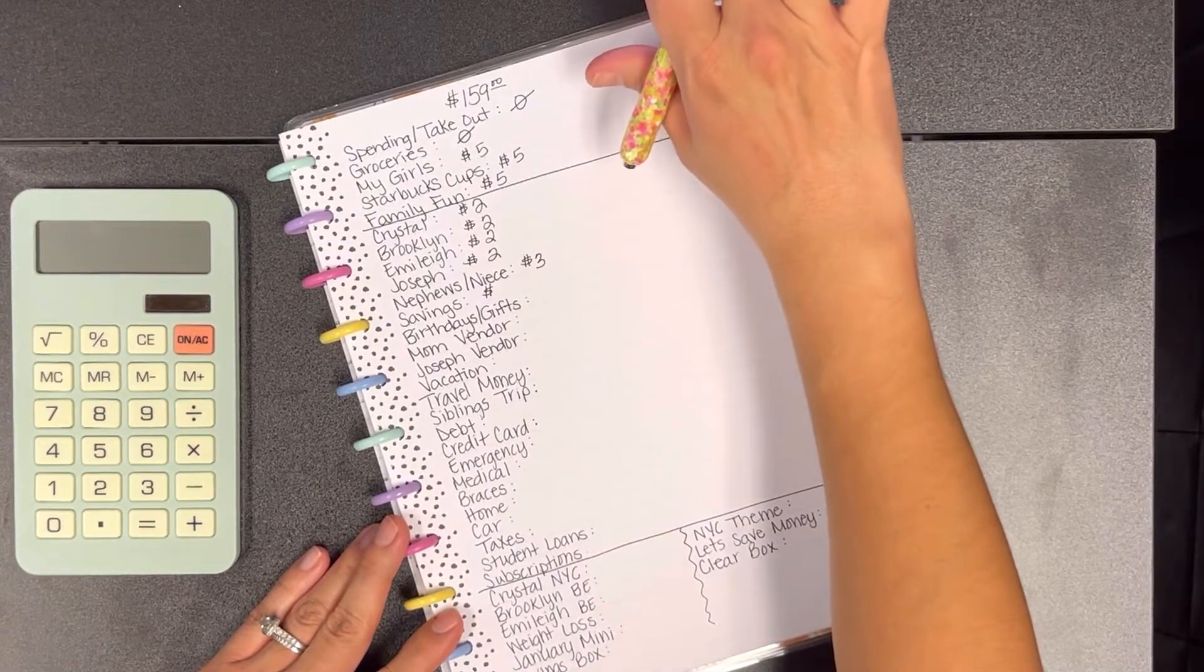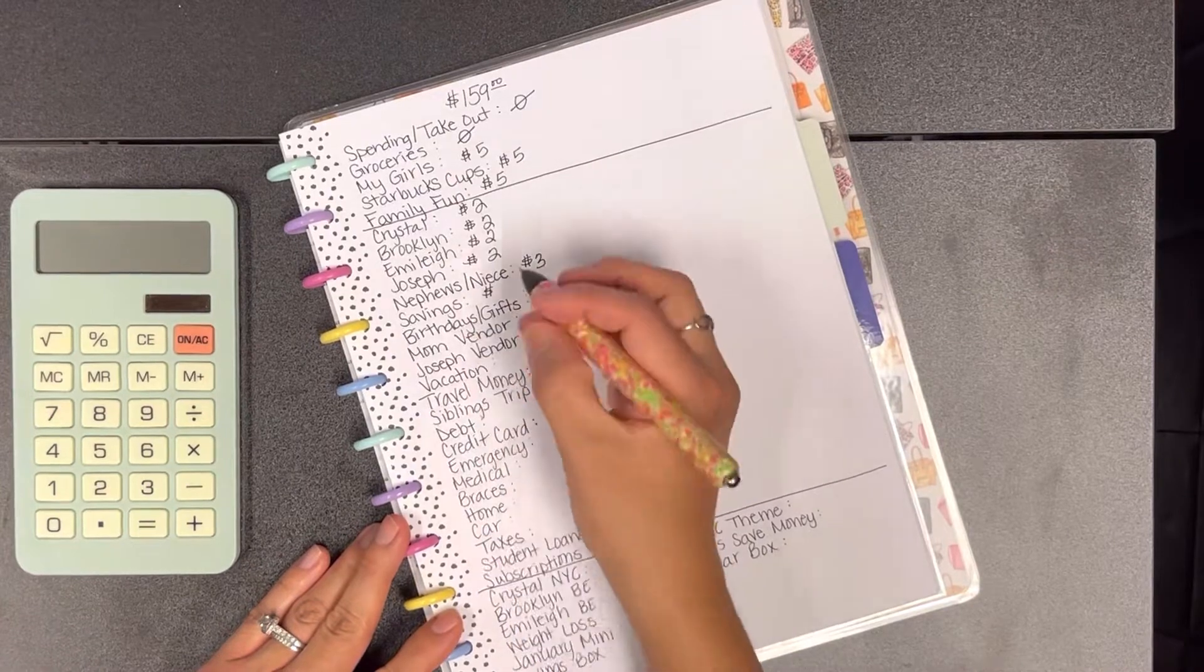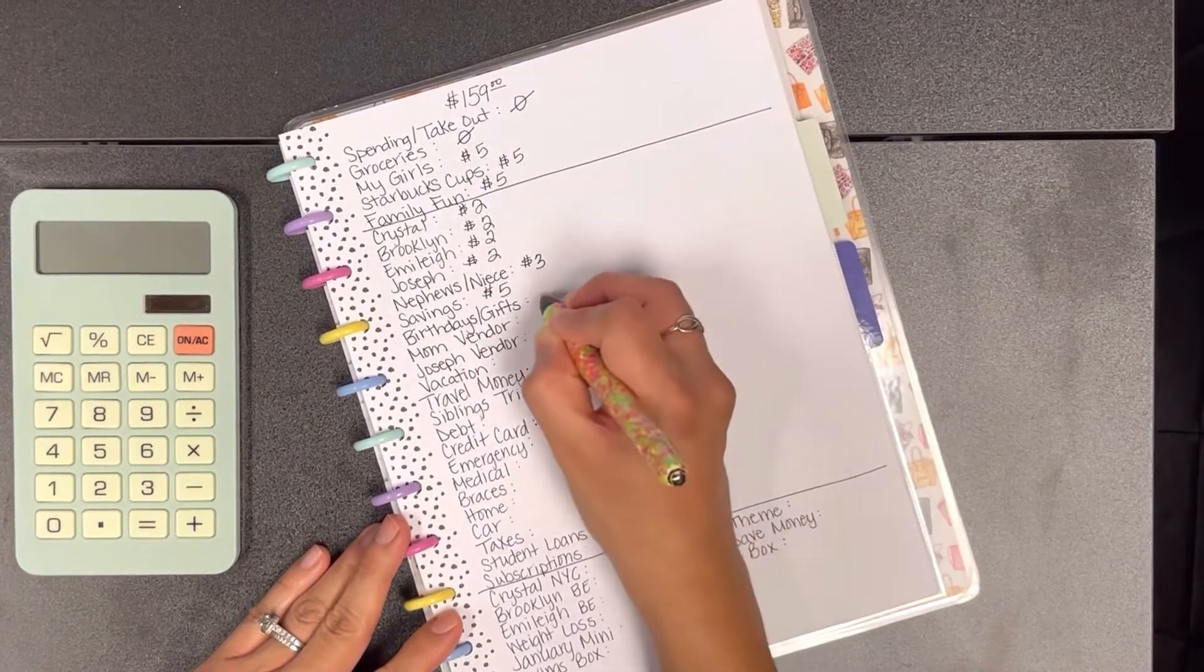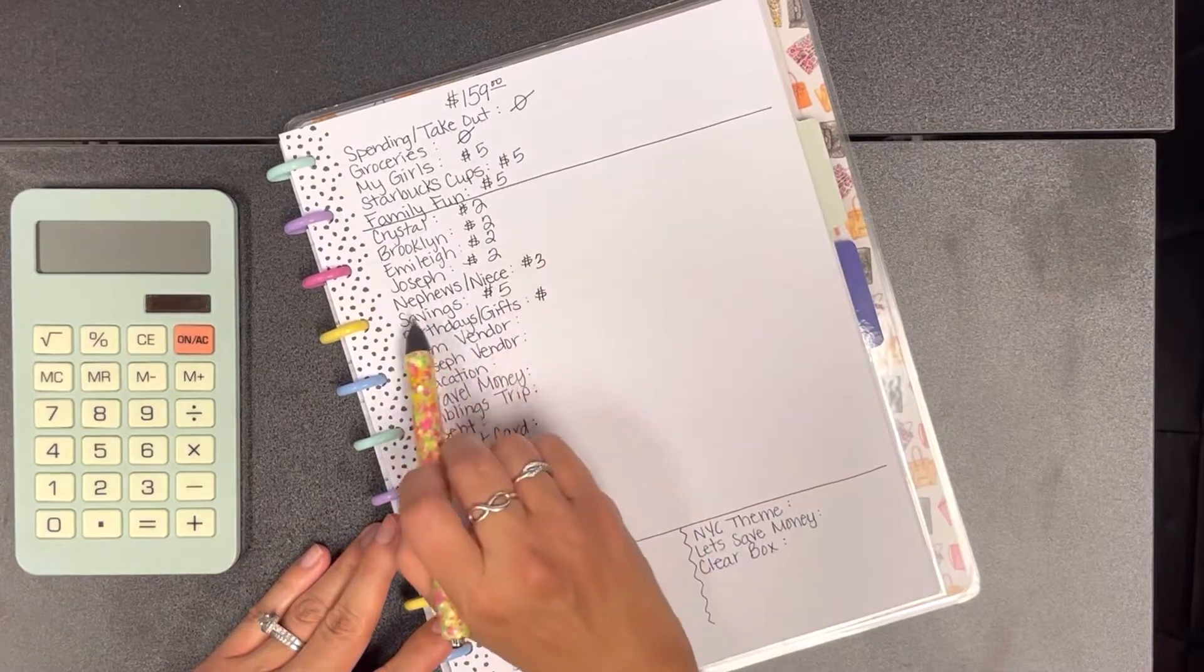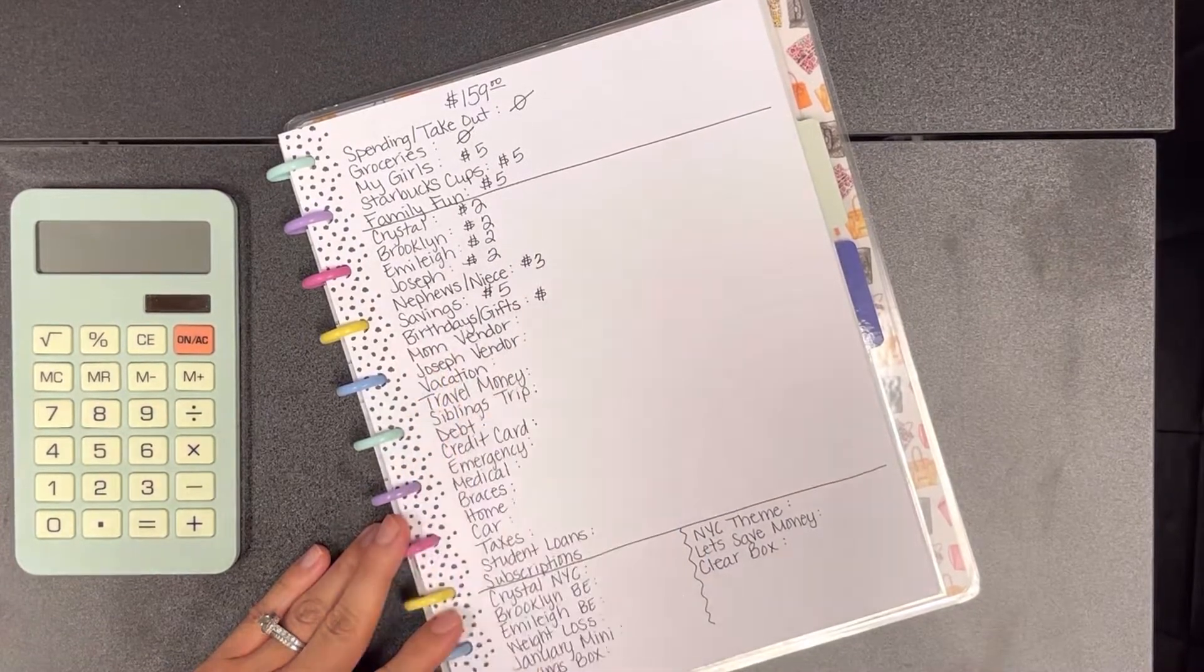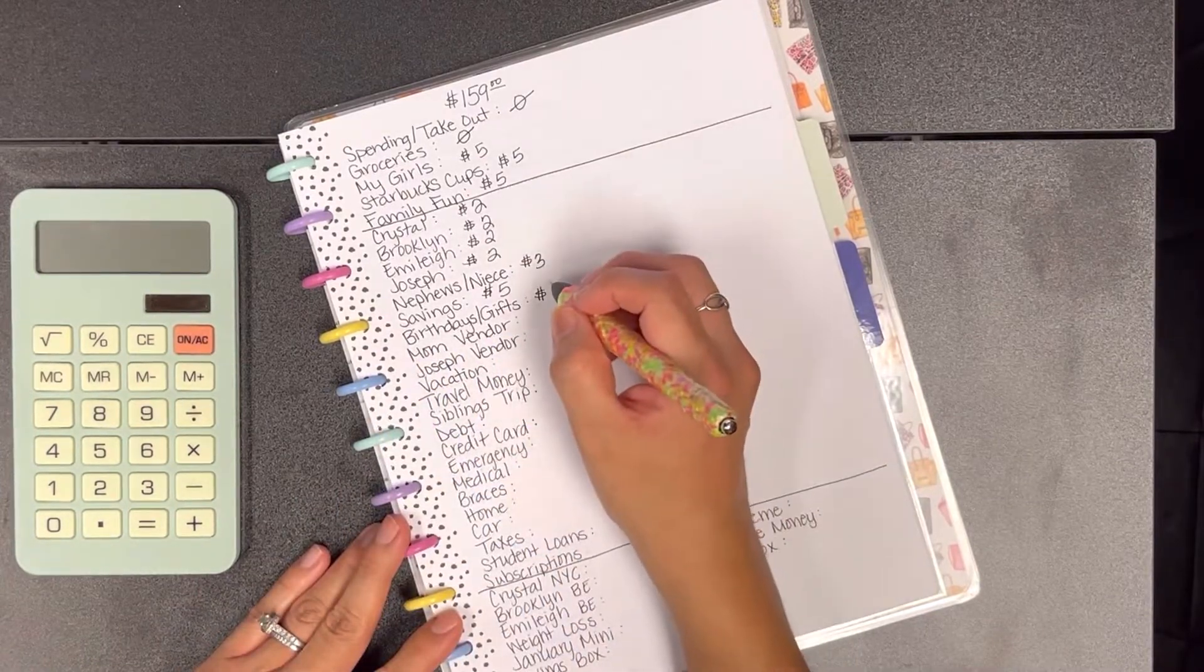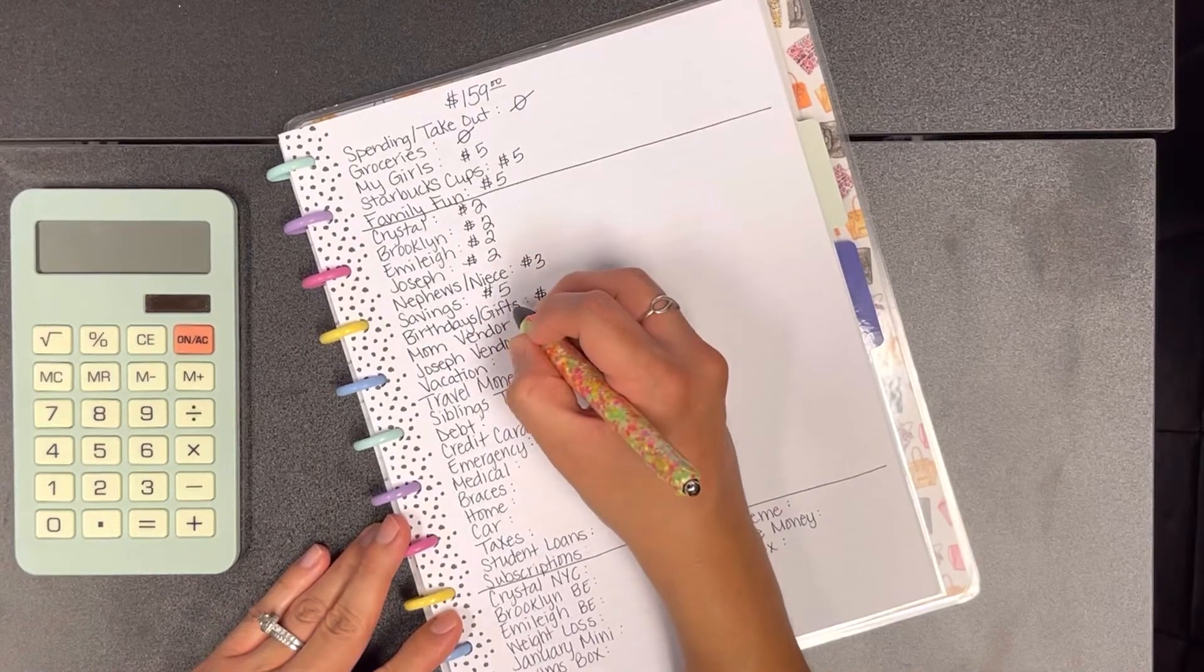For savings we're going to add $5. I know in my previous video I used to say that the savings was to pay my mom back and I actually did do that, so now the savings is to go towards my family's savings.